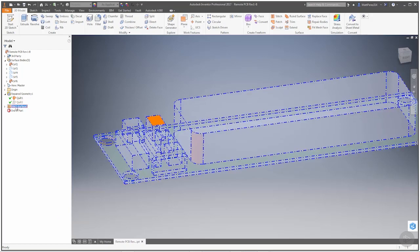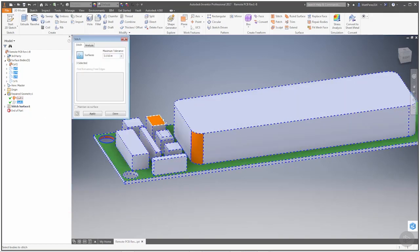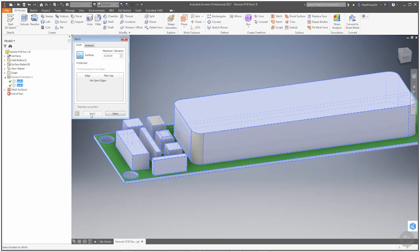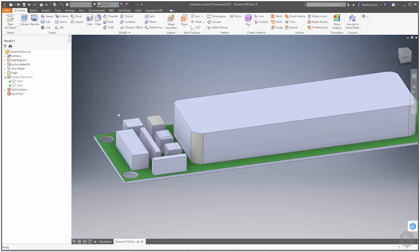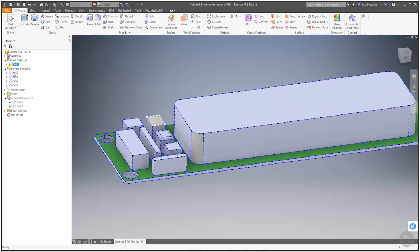Let's go ahead and edit this stitch feature. Let's add this face and apply. And note that now we have a solid body. It's converted that to a solid for us. We still have the surfaces in here that we could remove if we need to.